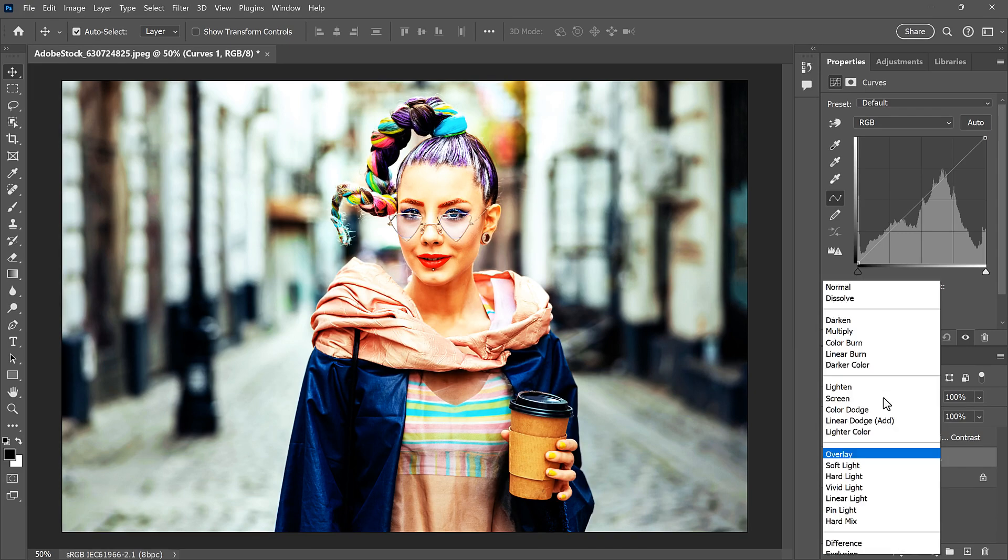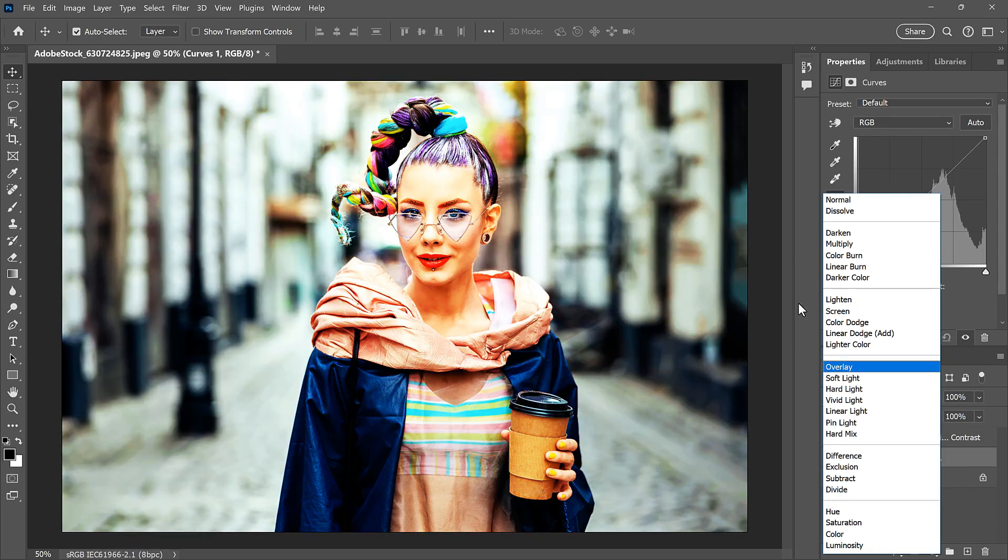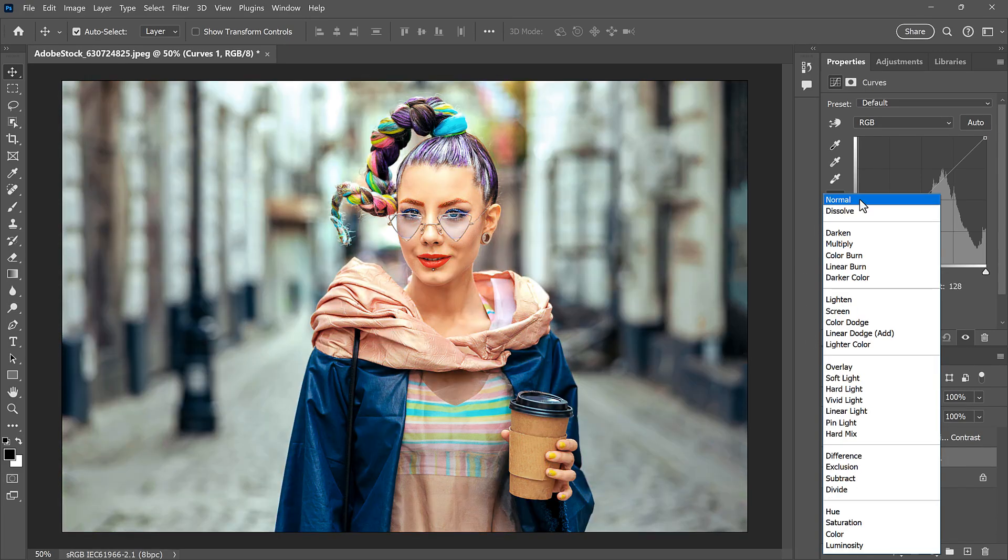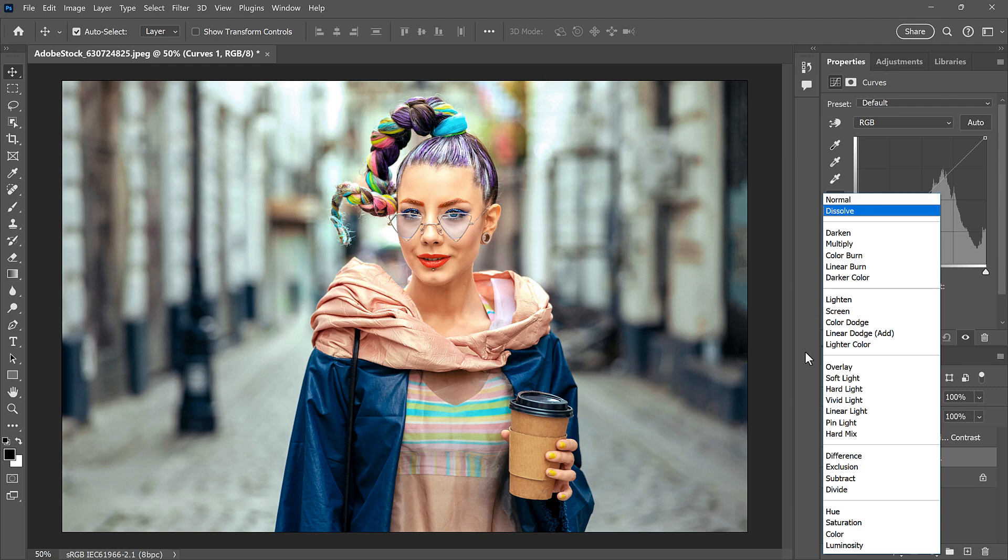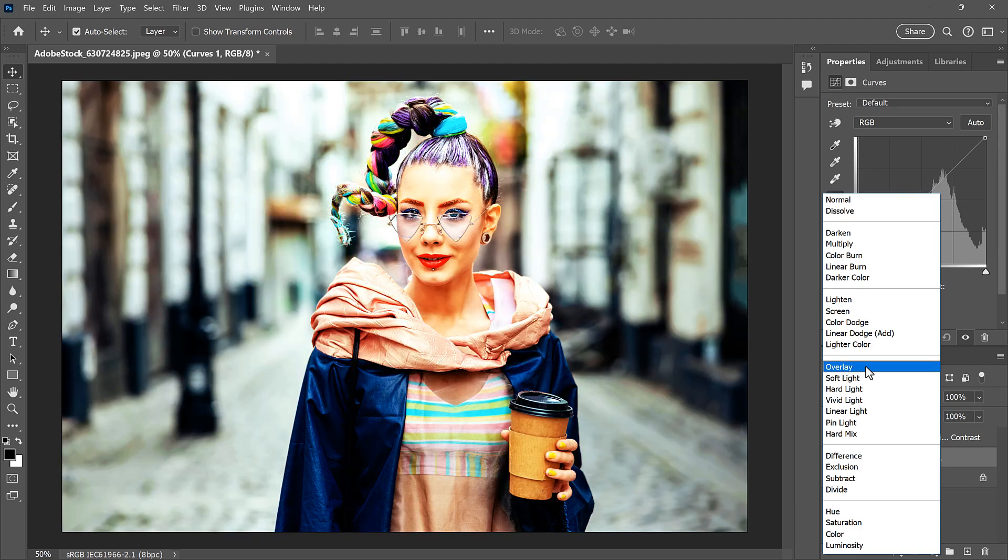If I set the Blend Mode back to Normal, the effect disappears. And when I choose Overlay, we get that higher contrast look.